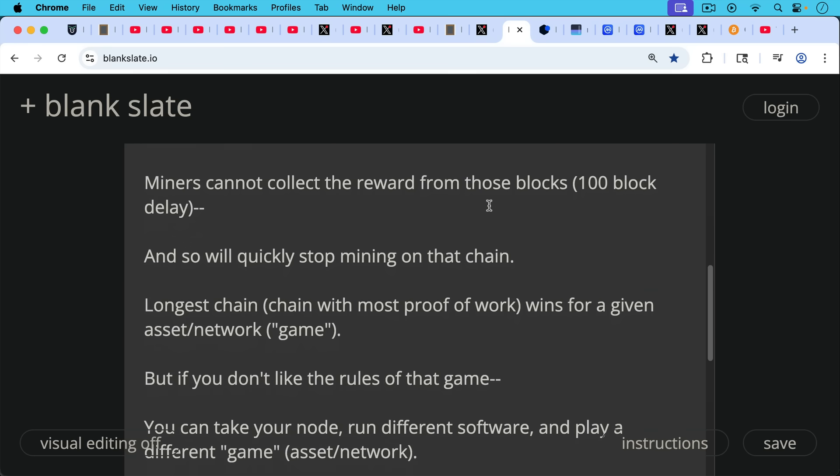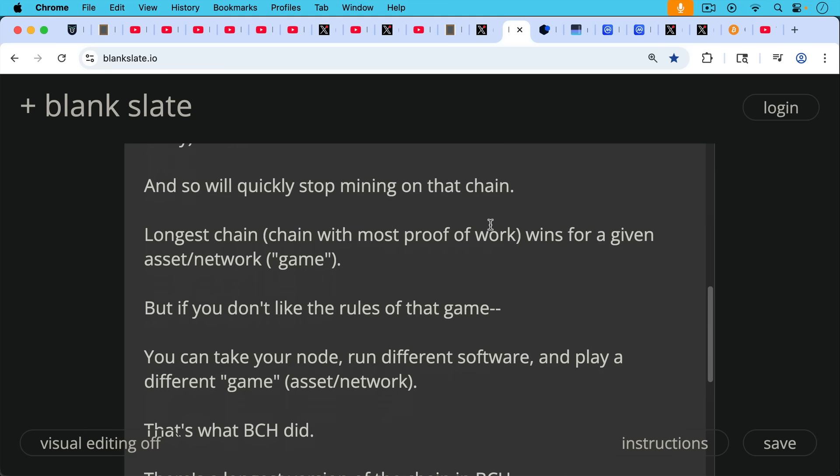And if we don't add new blocks to our blockchain, miners cannot collect the reward from those blocks. And there's this hundred block delay when it comes to block rewards. And so they're going to quickly stop mining on that chain. So this is the confusion. And it's something I'm still trying to think through myself. But basically, if you're playing a certain game, you have a certain asset and network, like the Bitcoin network, for example, the longest chain, in other words, the chain with the most proof of work, the most accumulated proof of work, wins and is considered the legitimate or canonical chain under that system of rules in that game, for example, which you could call chess or you could call checkers. But if you don't like the rules of that game, you can take your node, you can run different software, and you can play a different game, in which case you may end up being on a different asset or a different network because you've changed the rules of the game.